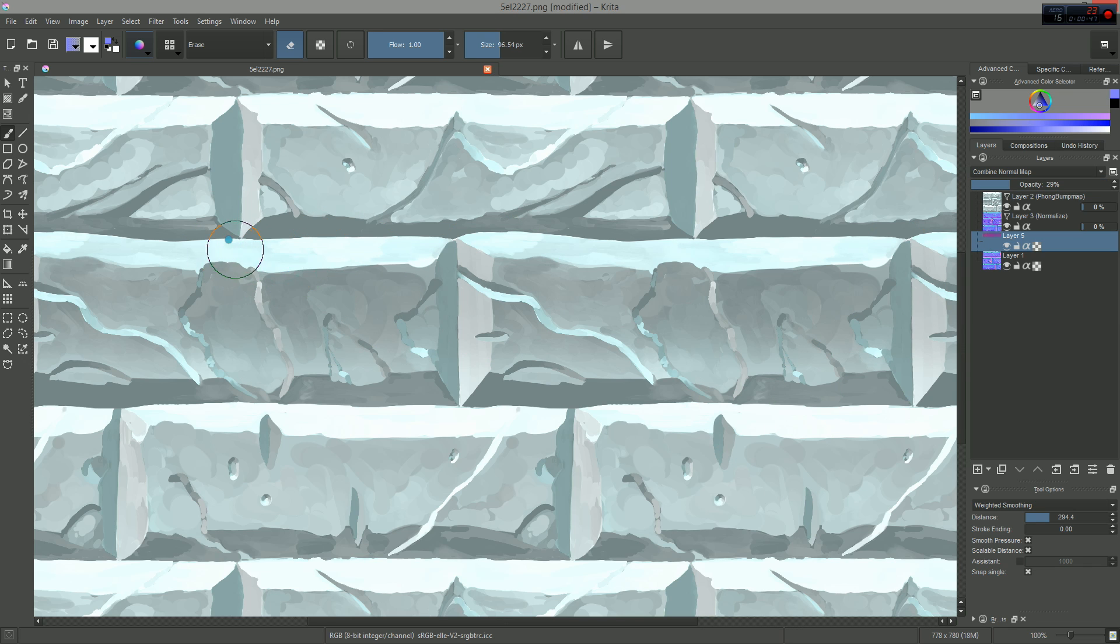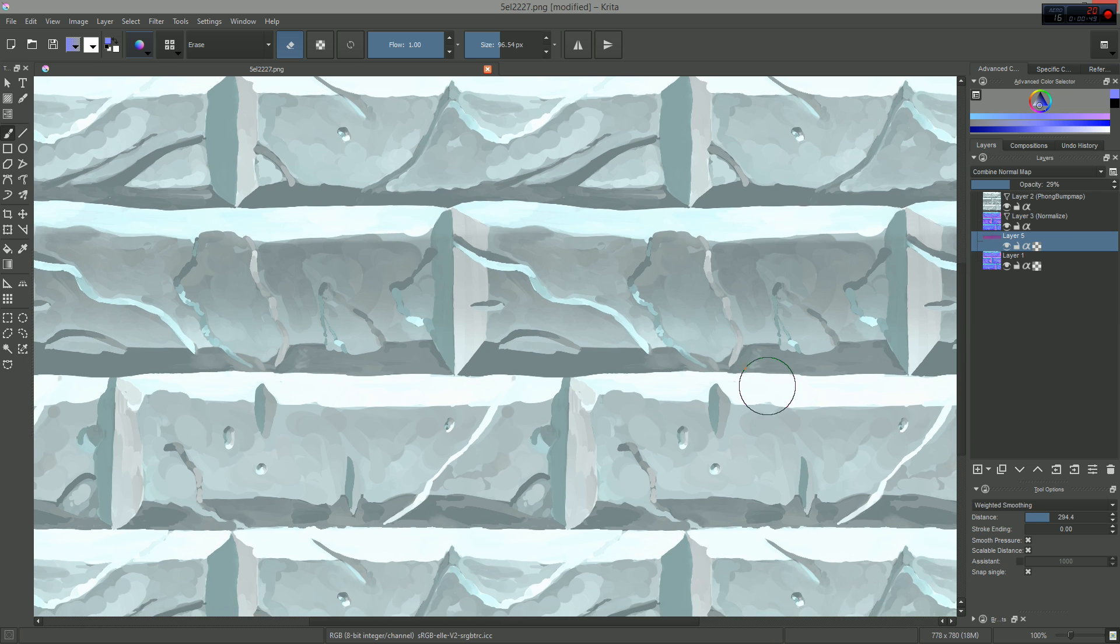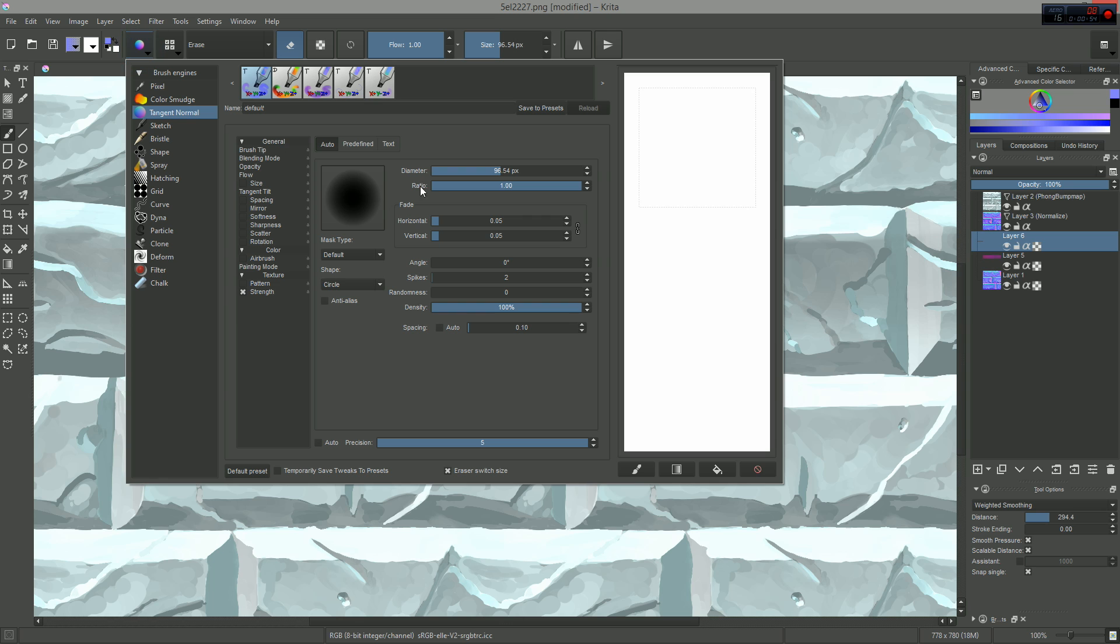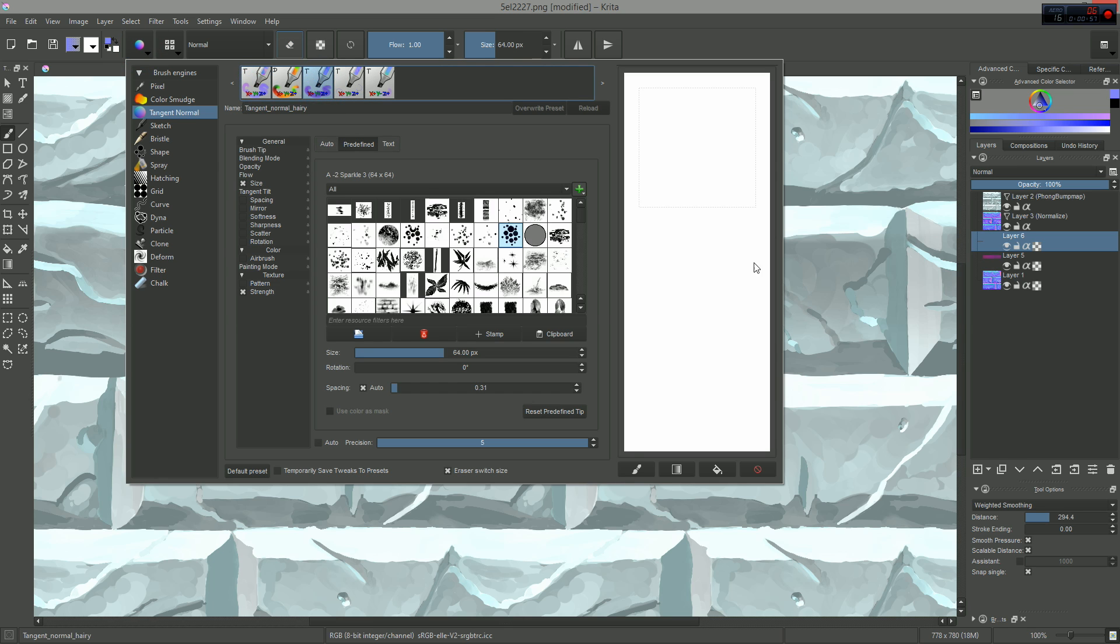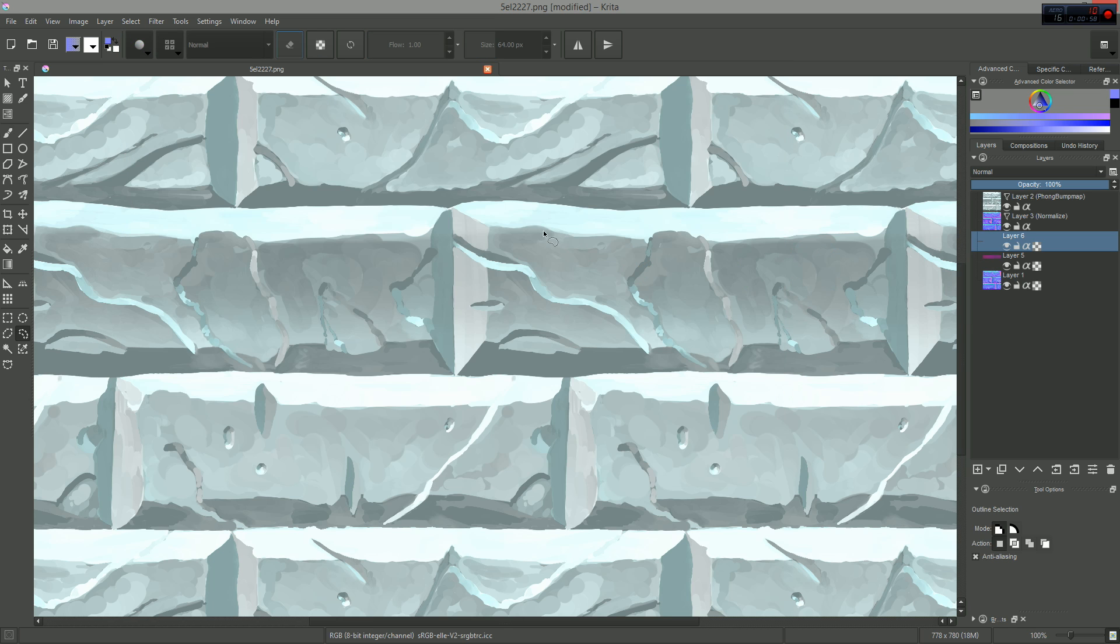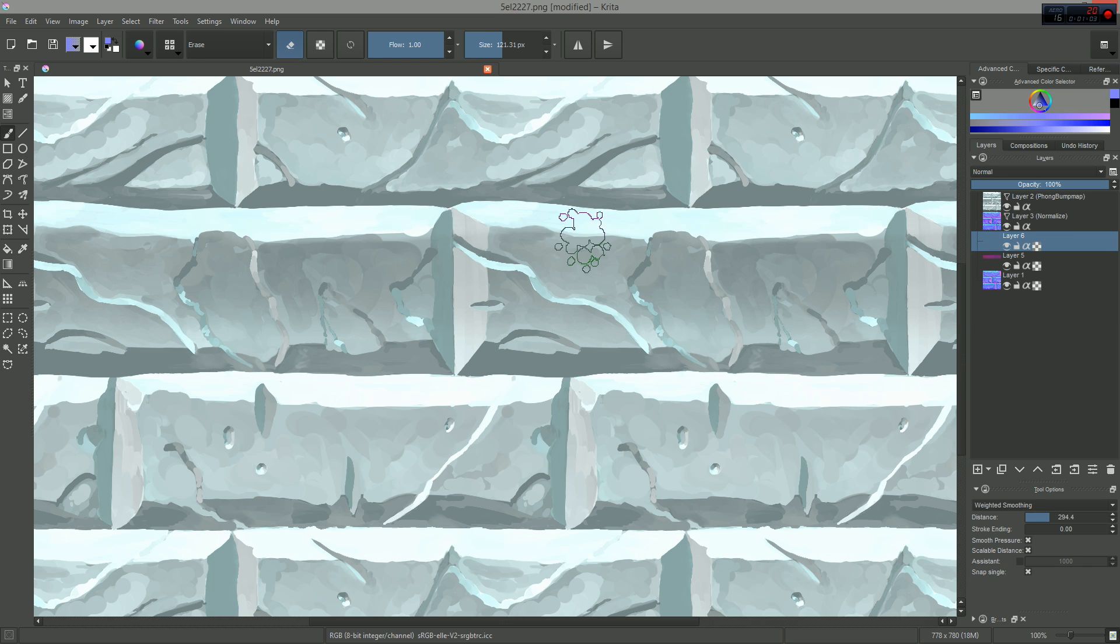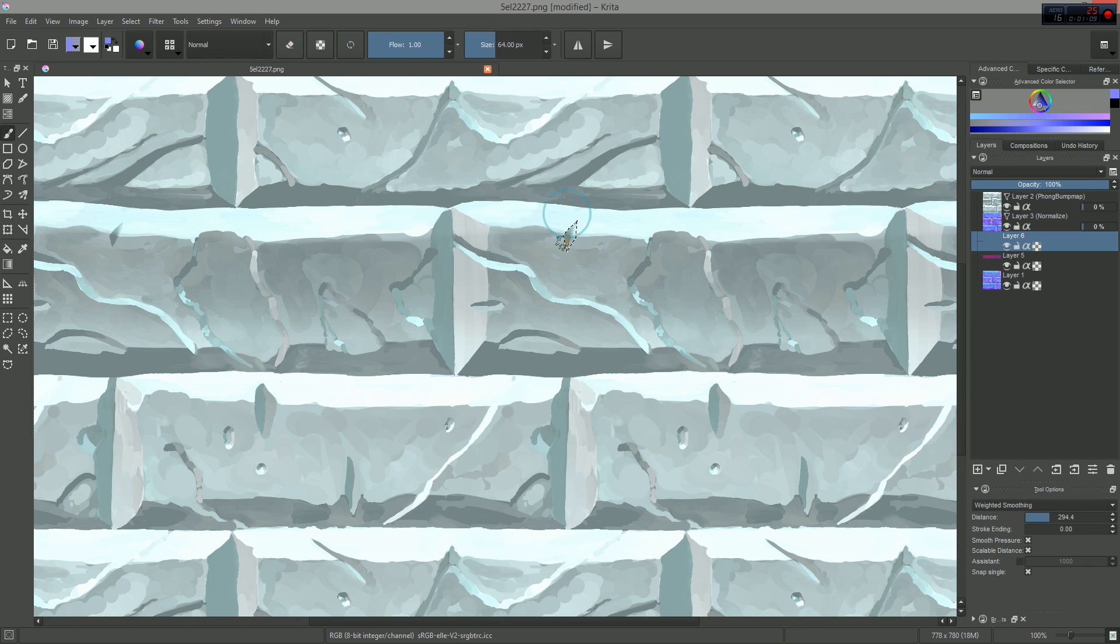The second technique is using selections for edge control. Edge control is the same problem here as with regular painting. If you just play with the brush and eraser, it's hard to get crisp edges. So you can use the lasso selection tool and then paint within your selections.